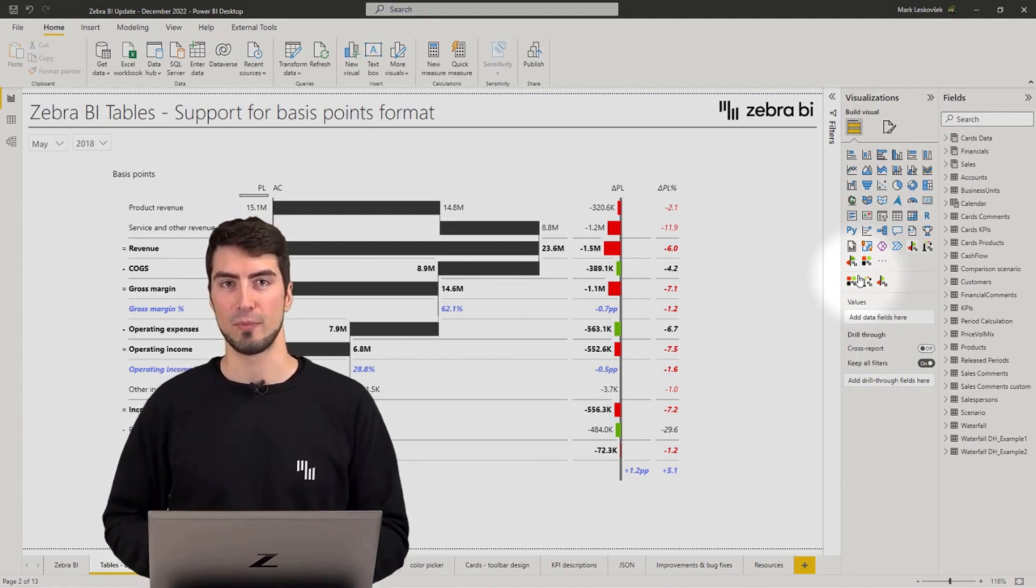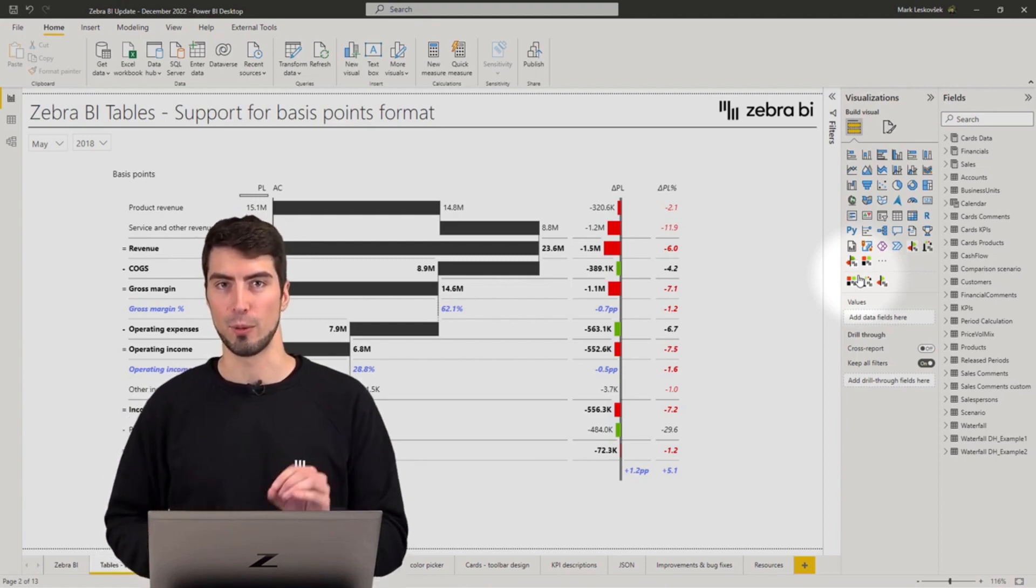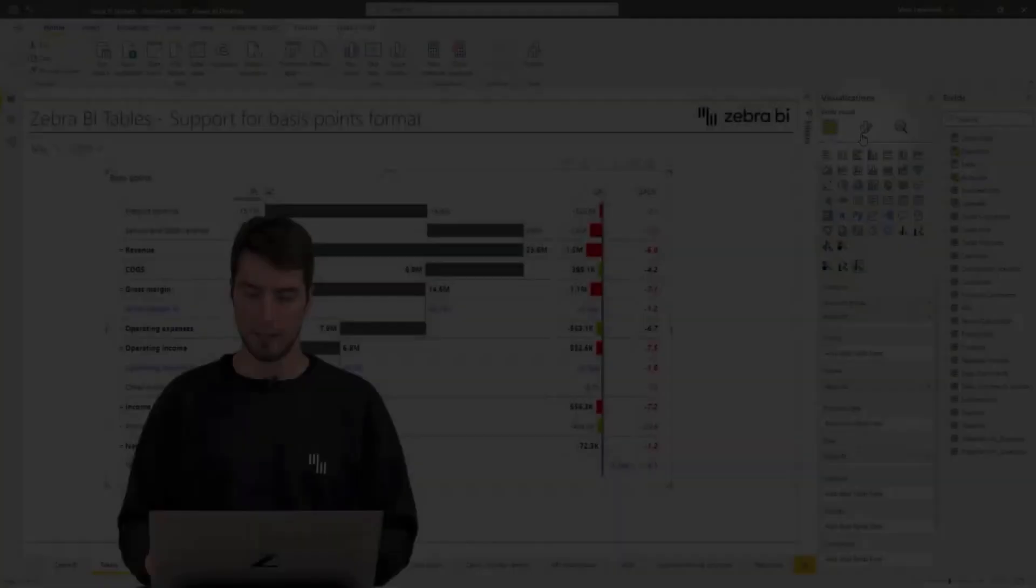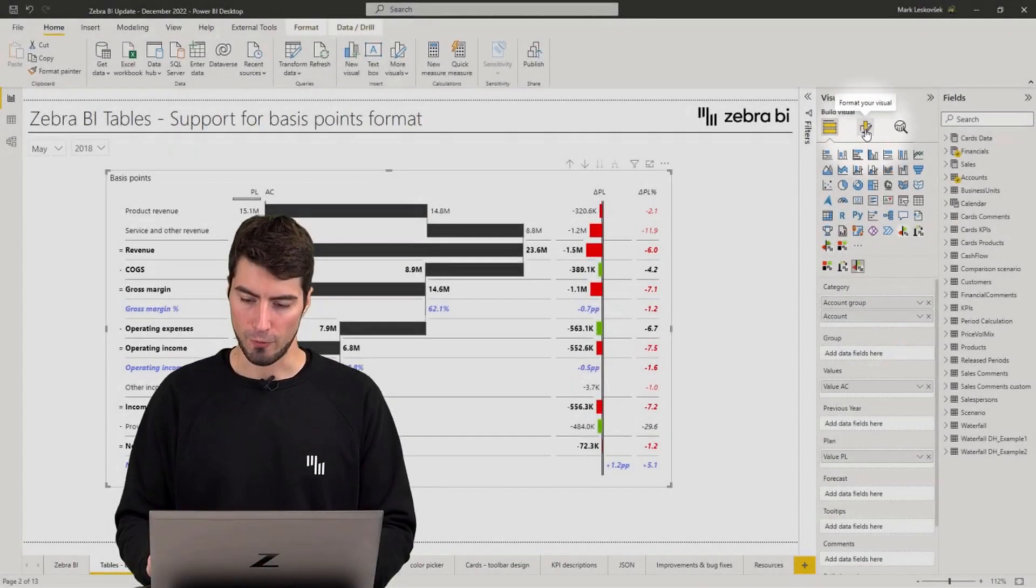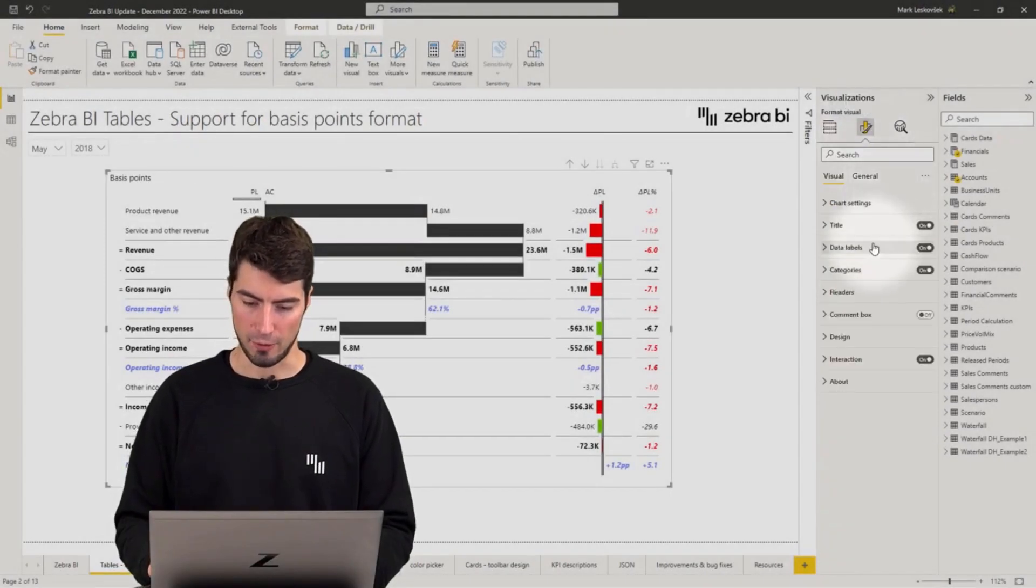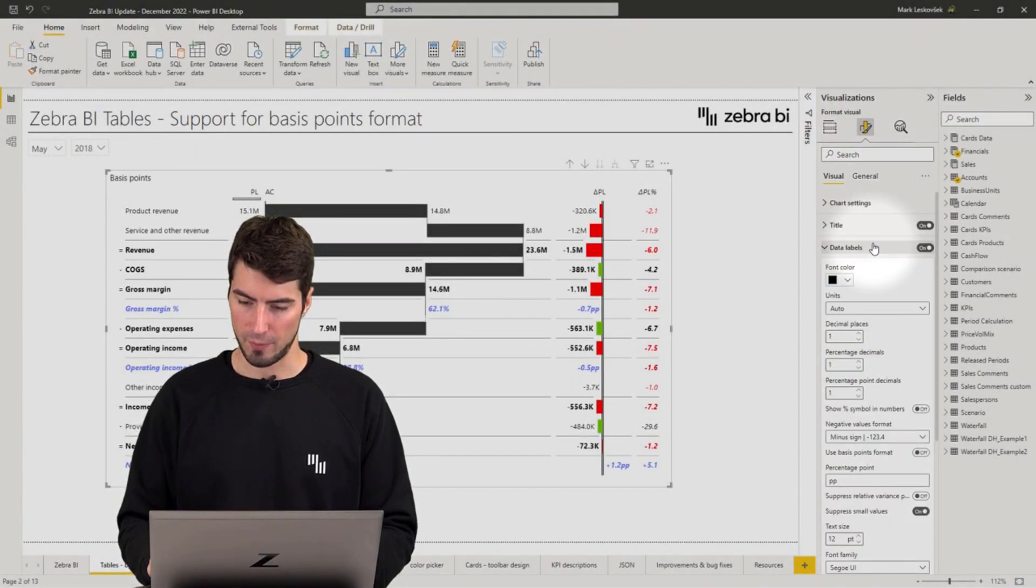Now let's take a look at how to apply the new settings. You will find the new settings in the format pane of the tables.